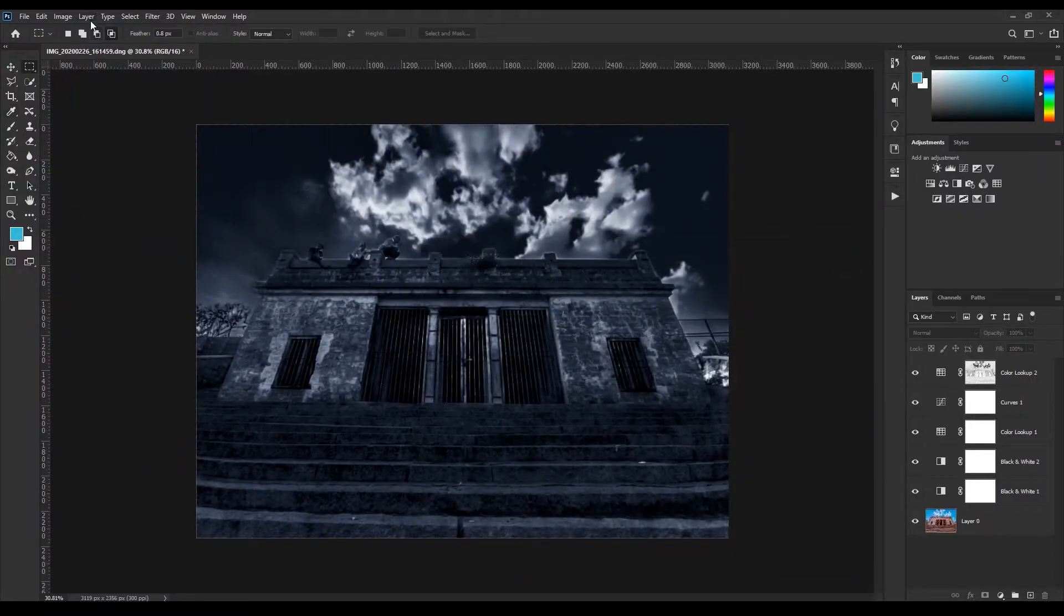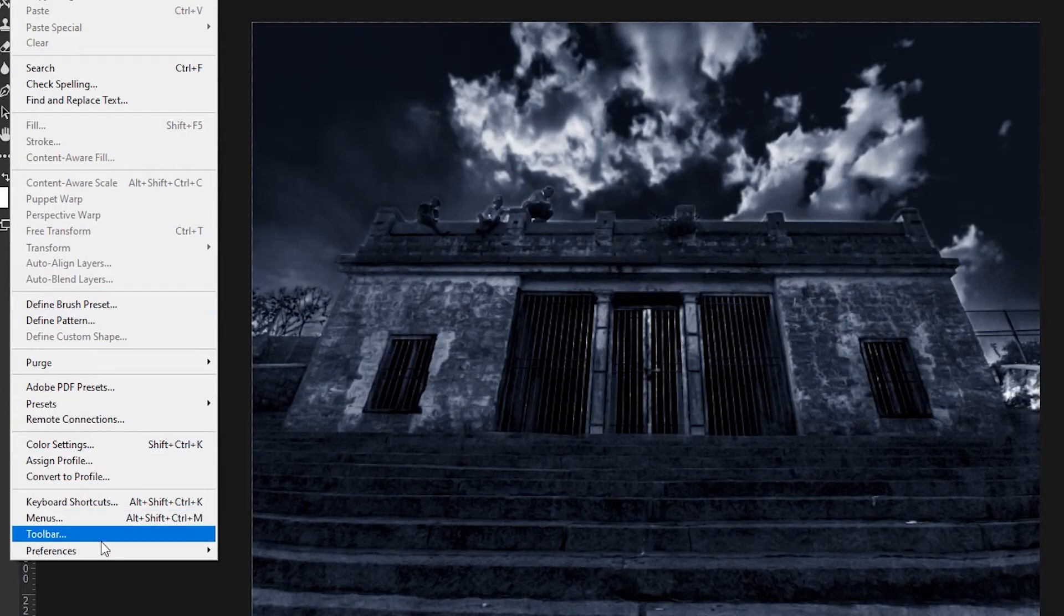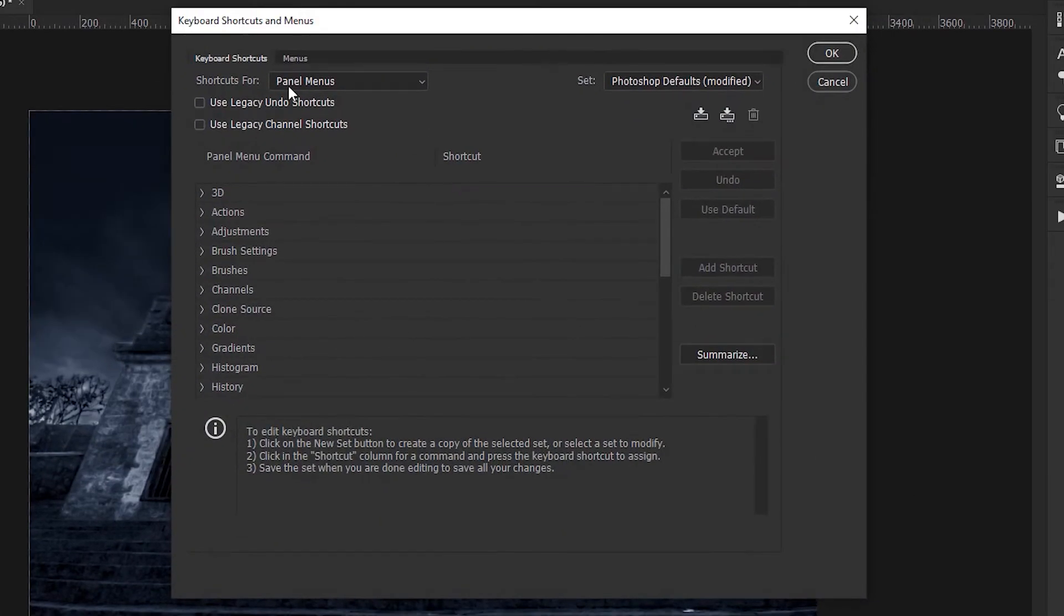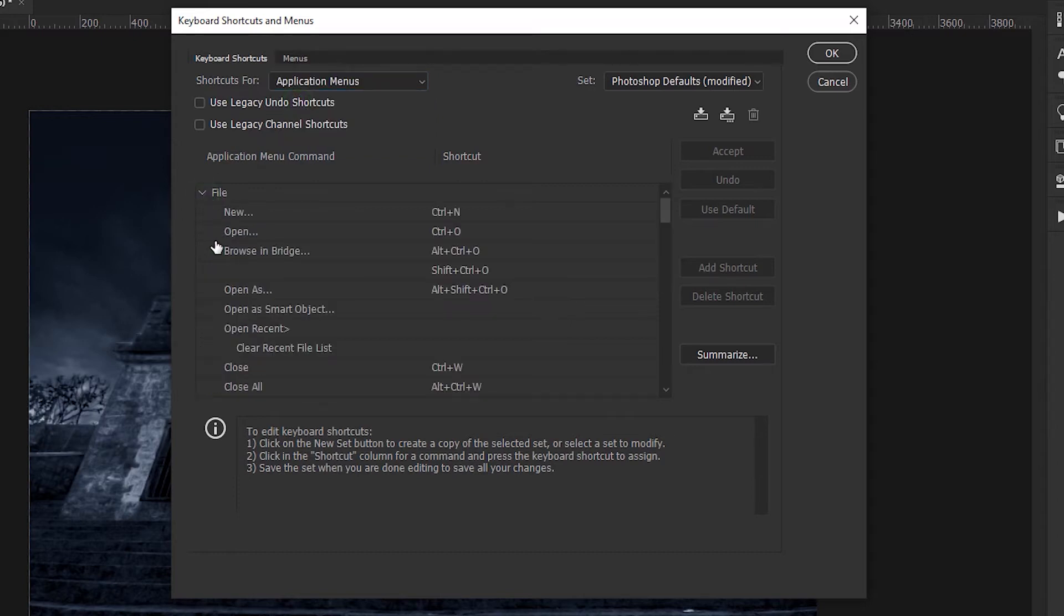Good. Now go to edit, keyboard shortcuts, select application menu, file.